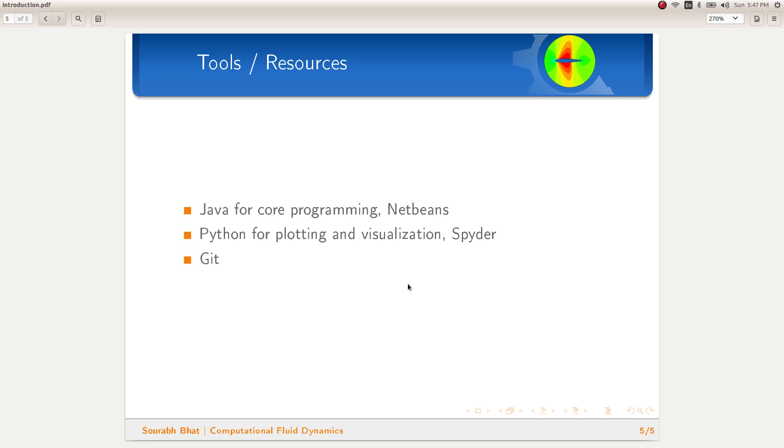If you have not seen the first series on one-dimensional problems, then I would recommend you to go through that series first. This is going to be a short series with only about 6 videos or so, and we will not be covering the basics as those have already been covered in the one-dimensional case. I have already covered details about limiters and higher order reconstructions in the previous series, and hence I will not touch upon those topics now.